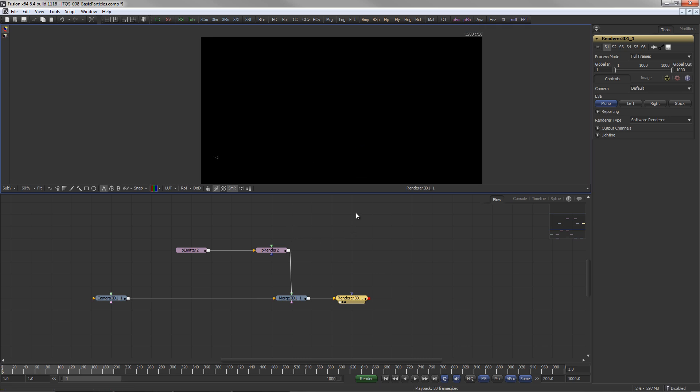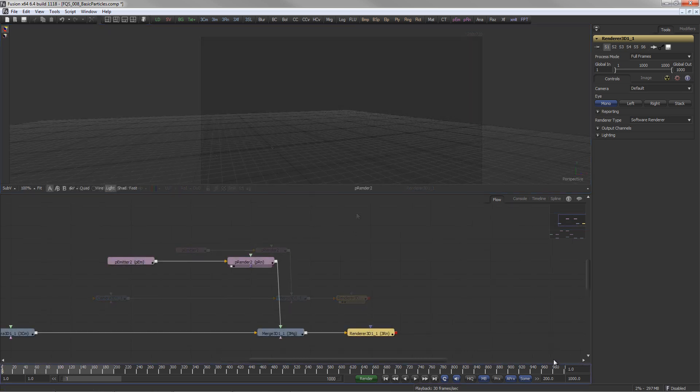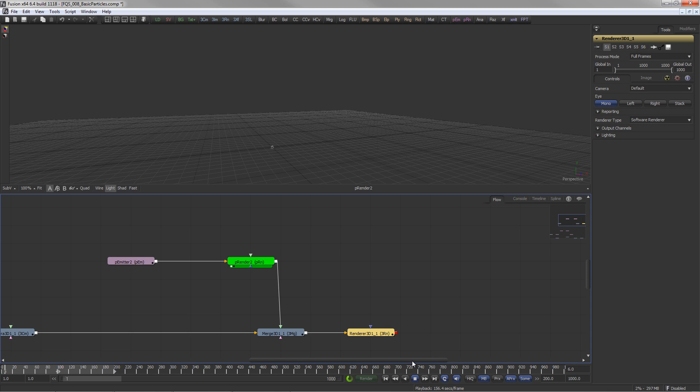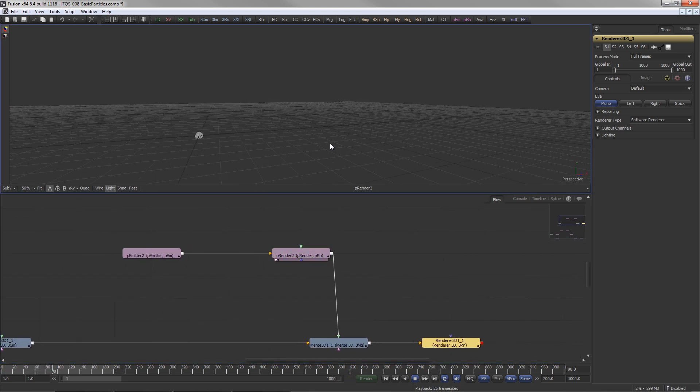Let's set the render end to 200 frames and play back while adjusting the particle system.